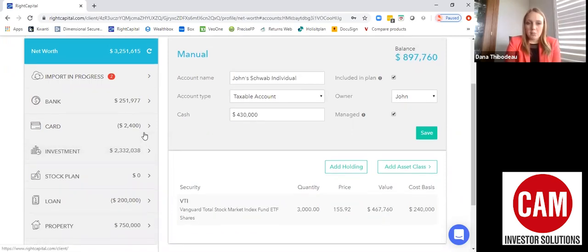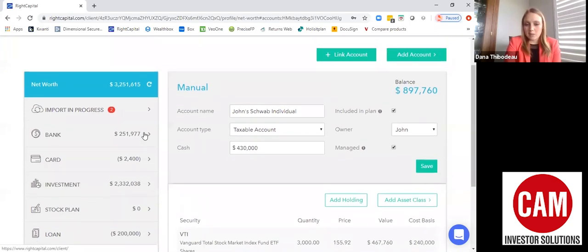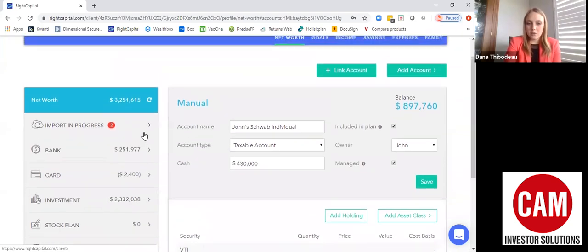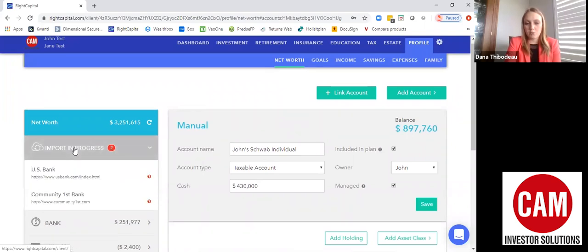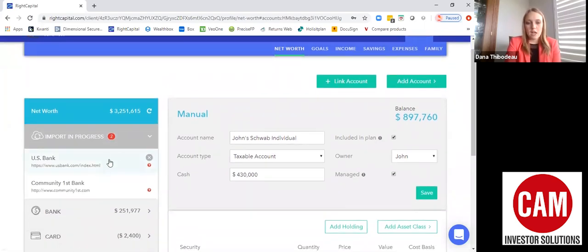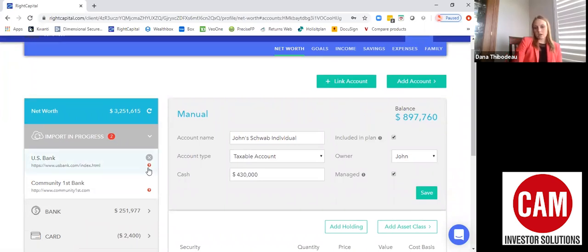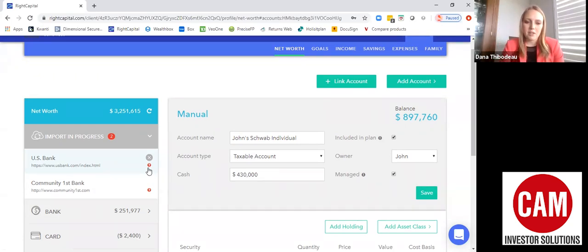One thing to keep in mind is that when you're importing, it sometimes takes a little while. You can see which accounts are in progress up here, and you can also see if there are any errors associated with them. If you do run into any errors, which doesn't happen often, you would reach out to me at CAM Investor Solutions and I would help you get through any issues with linking your accounts.